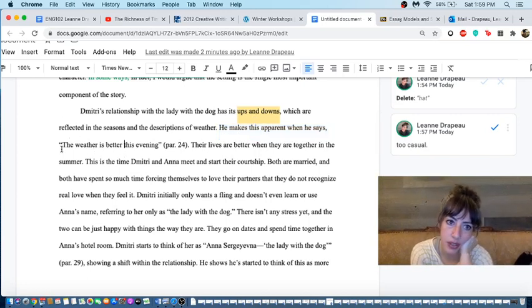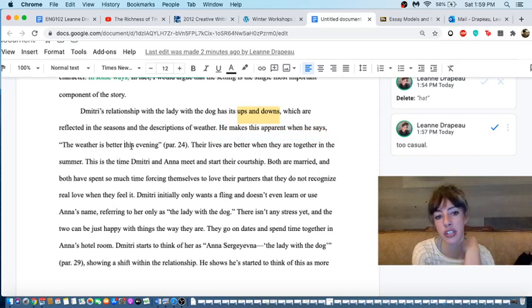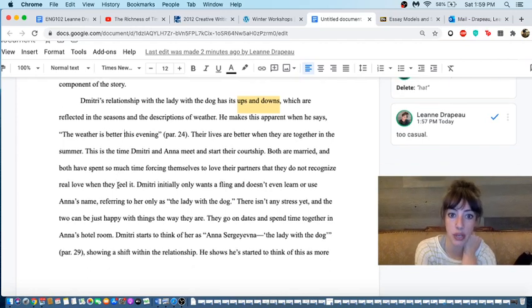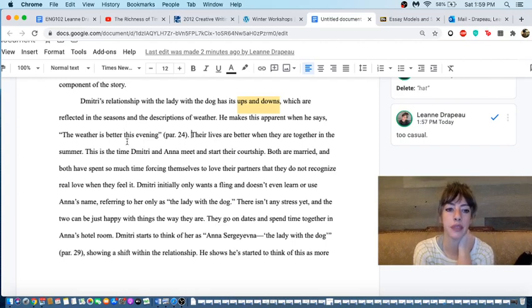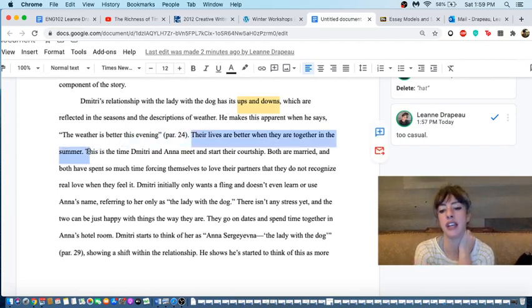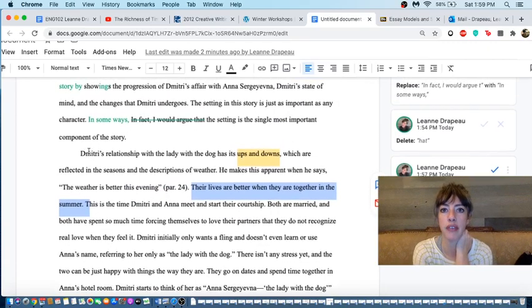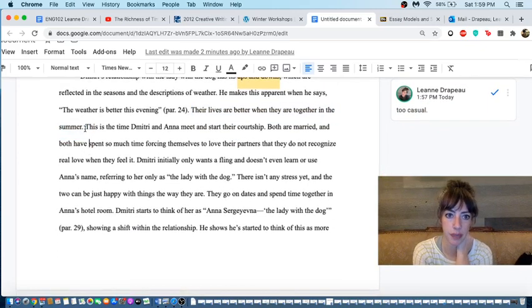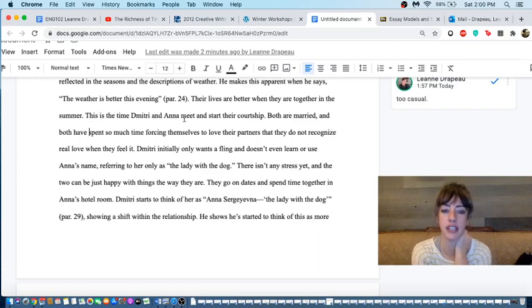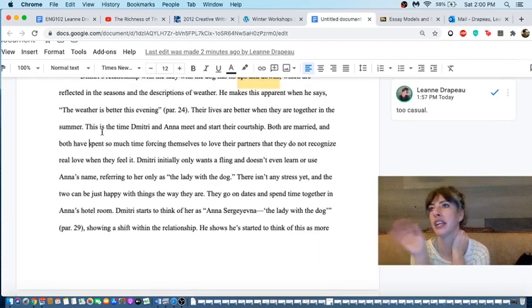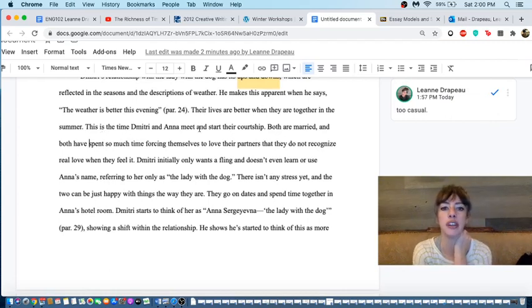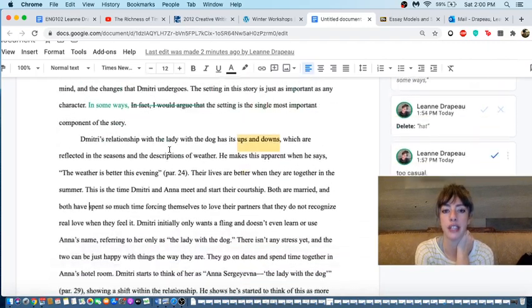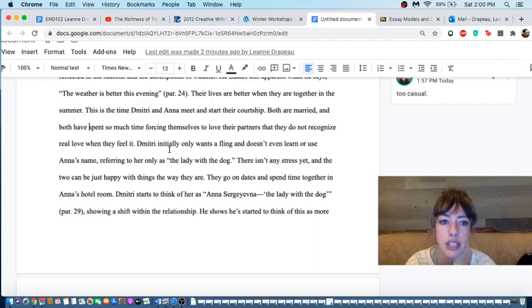I think it would be stronger for the essay if we had a sense of that before he drops in this piece of evidence. However, the weather is better by evening. Does that reflect a change in the weather, which then of course we know is supposed to reflect a change in the relationship? Yes, it does. Their lives are better when they are together in the summer. But again, this is dropped in. If we hadn't read the story, we wouldn't know what they were talking about. Your essay should never be like that. You need to be clear about what you're talking about, even if the person has read the story. This is the time Dimitri and Anna meet and start their courtship. We're getting this backwards. We're getting our evidence, and then we're going back to context. It would be stronger and less confusing if he started with this context.